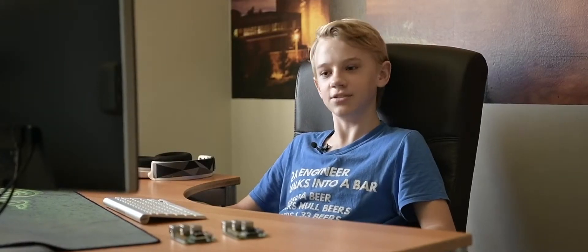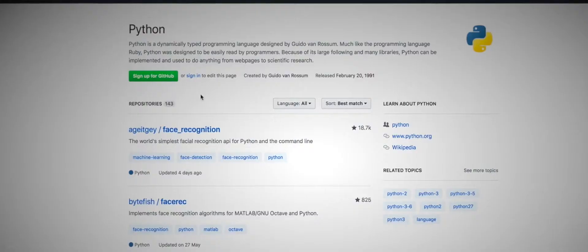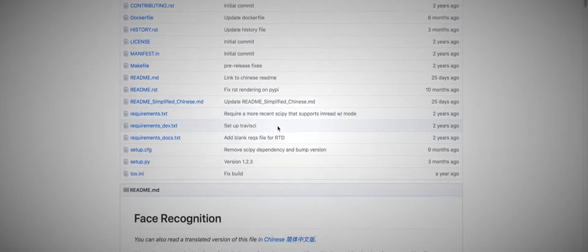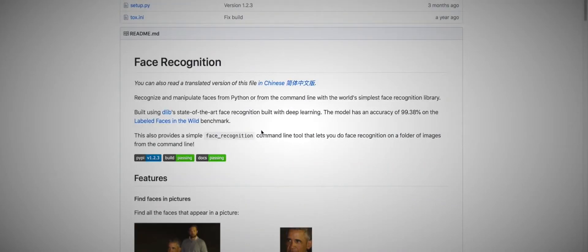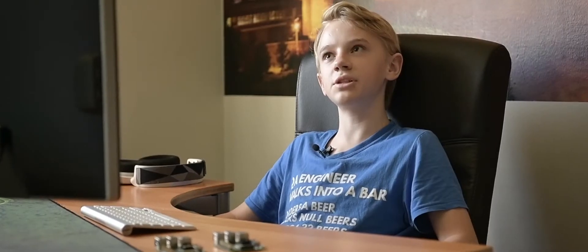I was on summer break and I had nothing to do. So I searched up on Github, searched up Python things to do. I got facial recognition and I was like that's pretty fun.